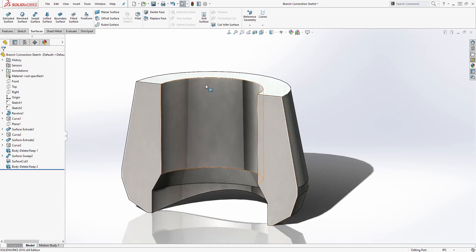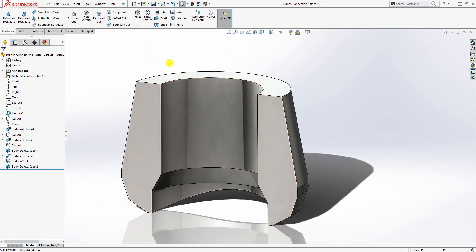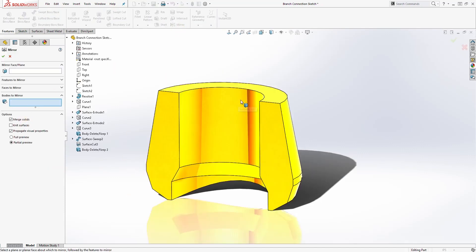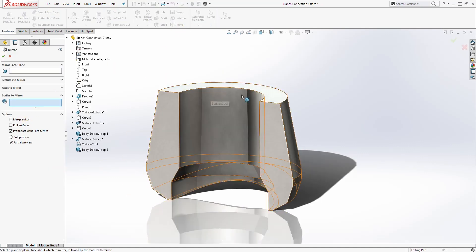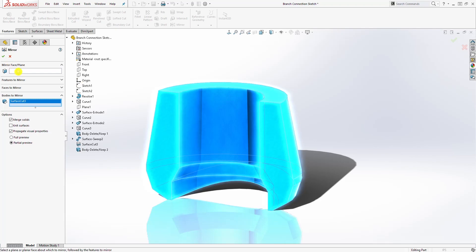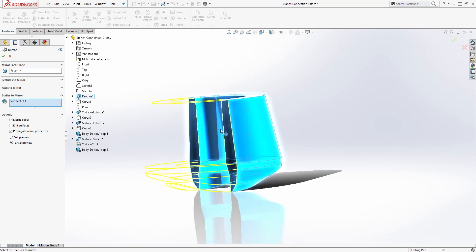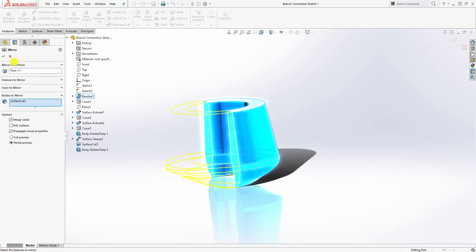The next thing we need to do is mirror the body. Come to Features and select Mirror Body. To mirror, we want to mirror the entire solid body about this plane — select that face as the mirror plane — and click OK.